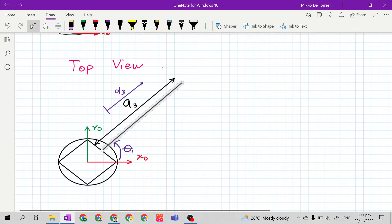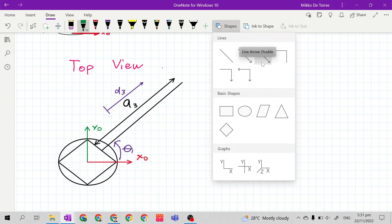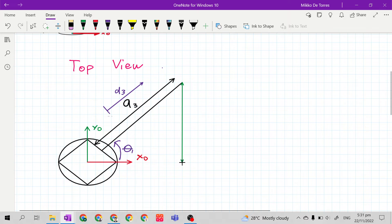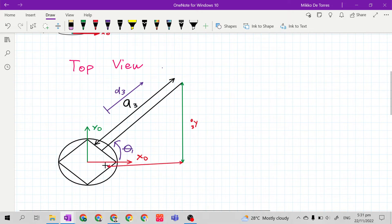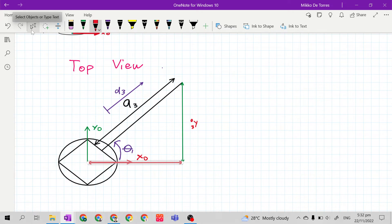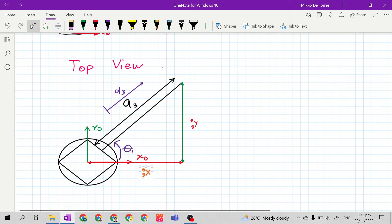This is the end effector. At the end effector, if we notice, along y sub 0, this is y 0 3 — the coordinate or element y 0 3. From the end effector along the x sub 0 axis, the horizontal line is x 0 3. So x 0 3 and y 0 3 are given, because they are the elements of the position vector.